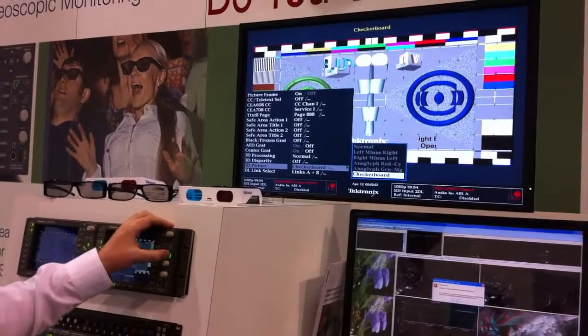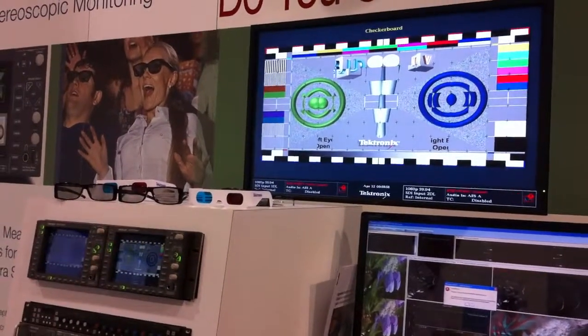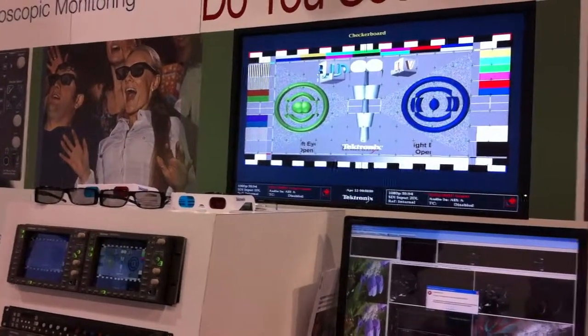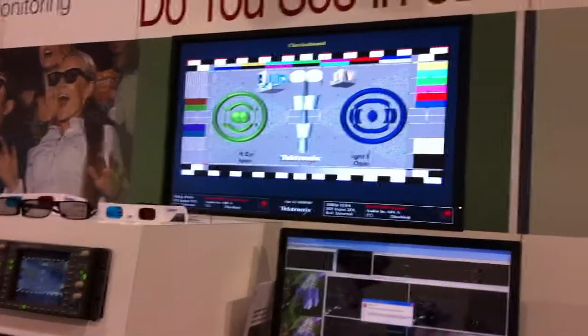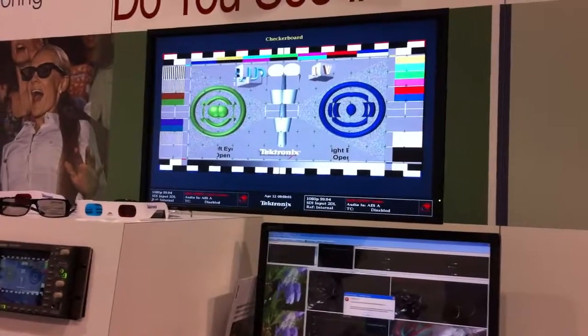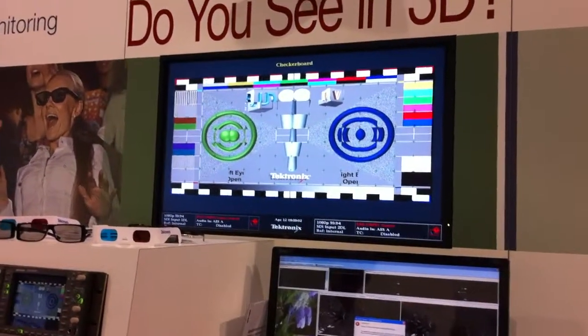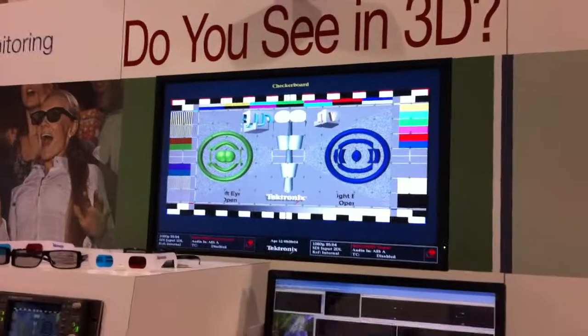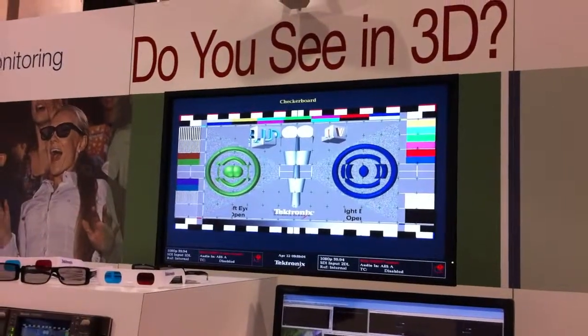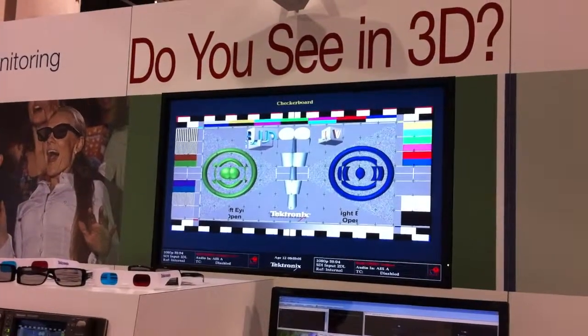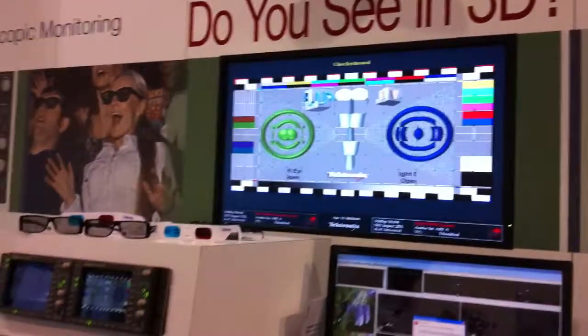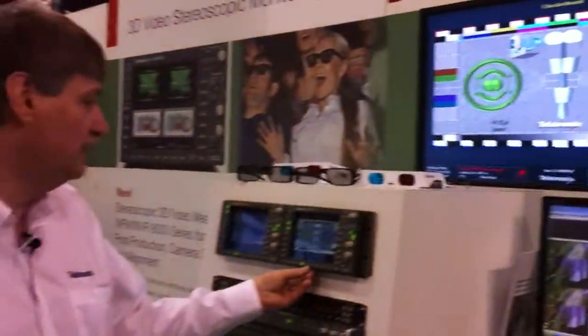Another example is the checkerboard. This shows the left then the right then the left then the right of the image, so you can compare differences between the camera alignments within the system.